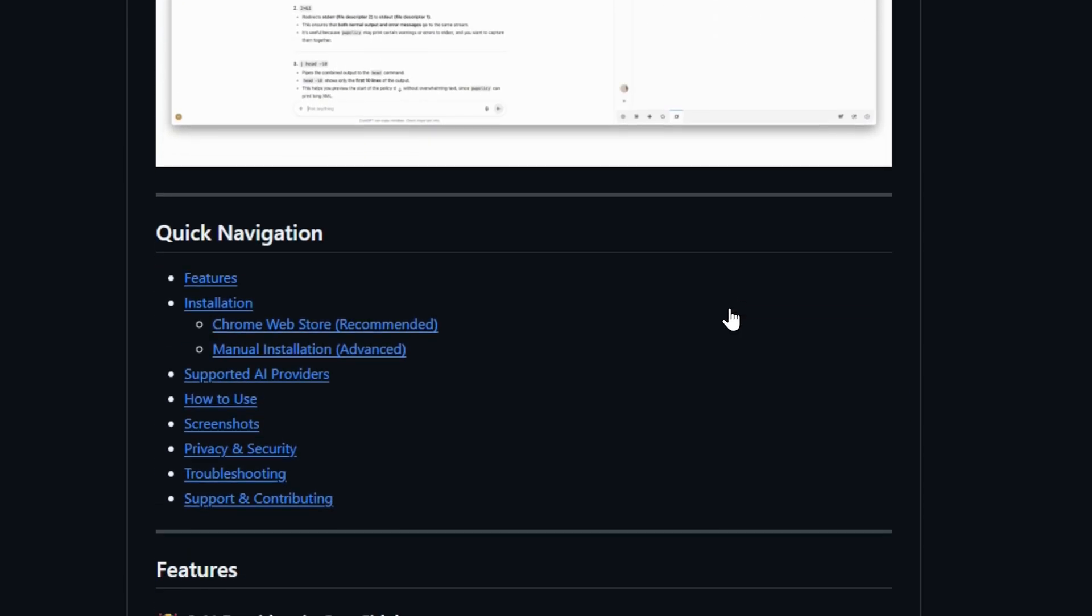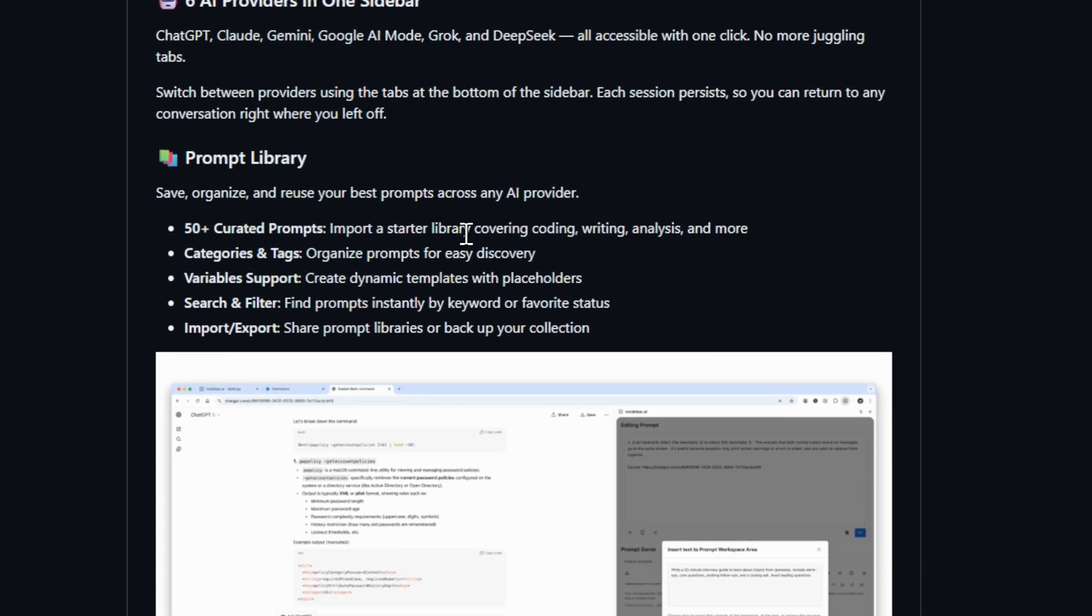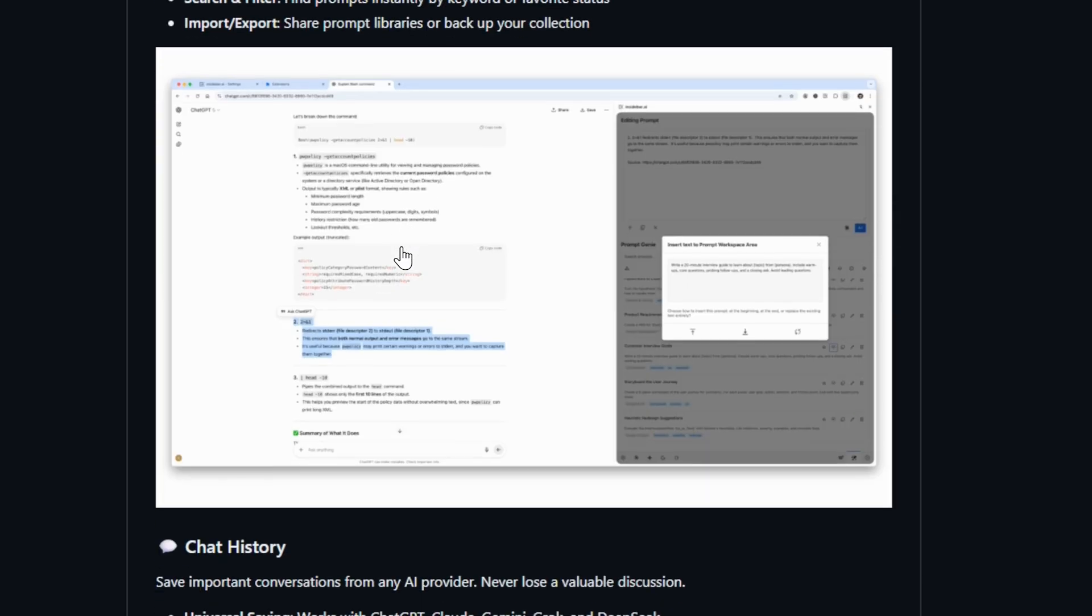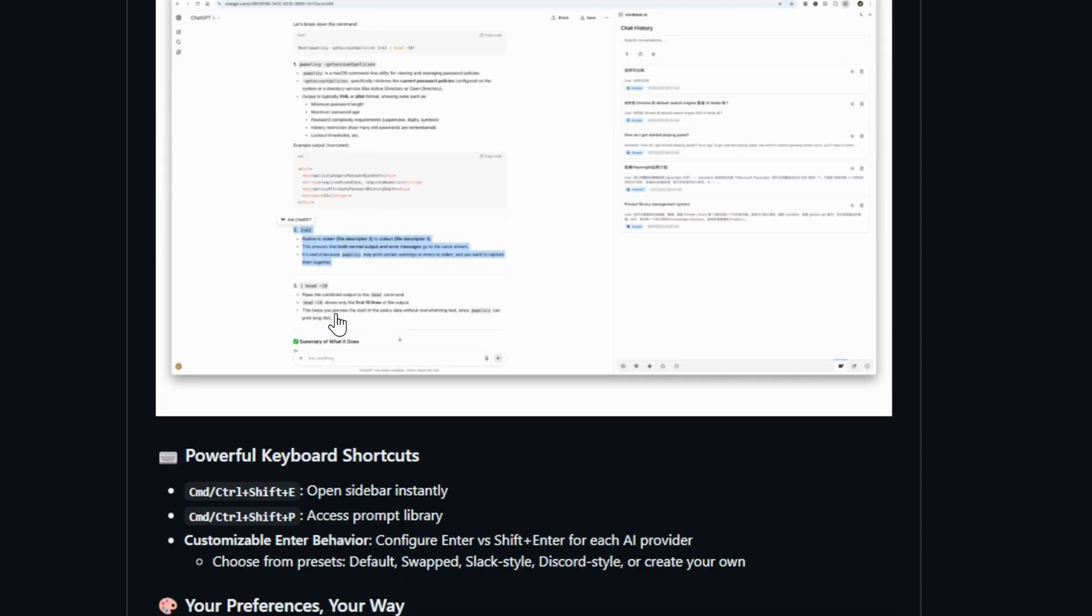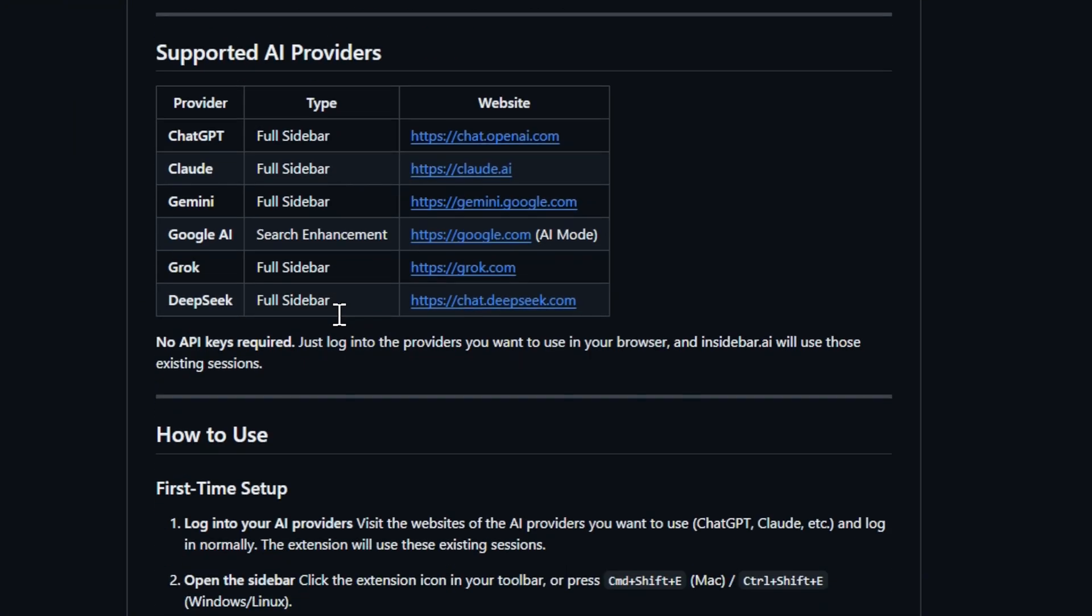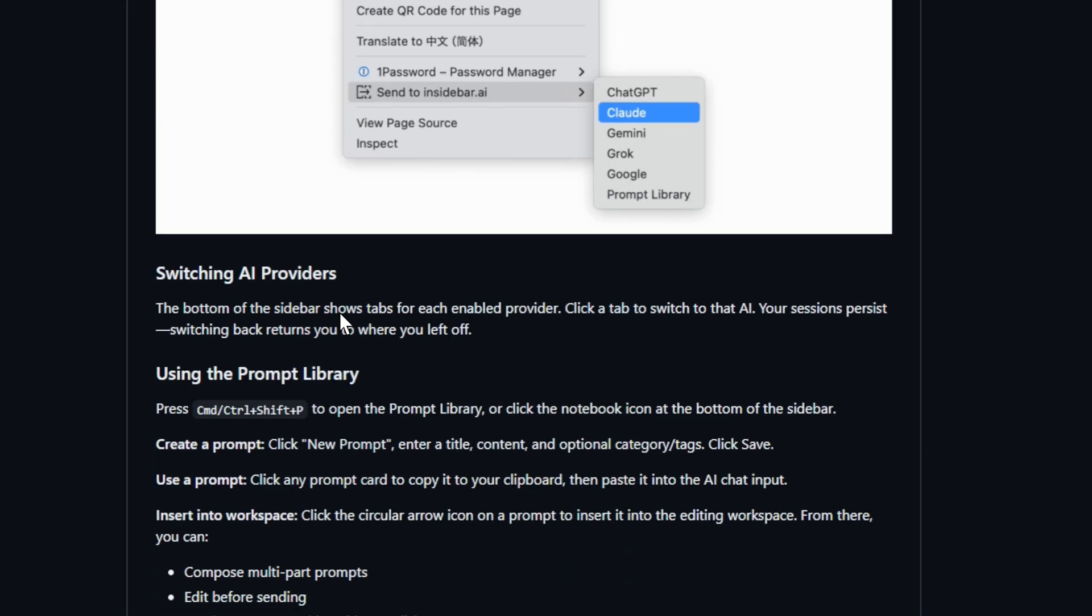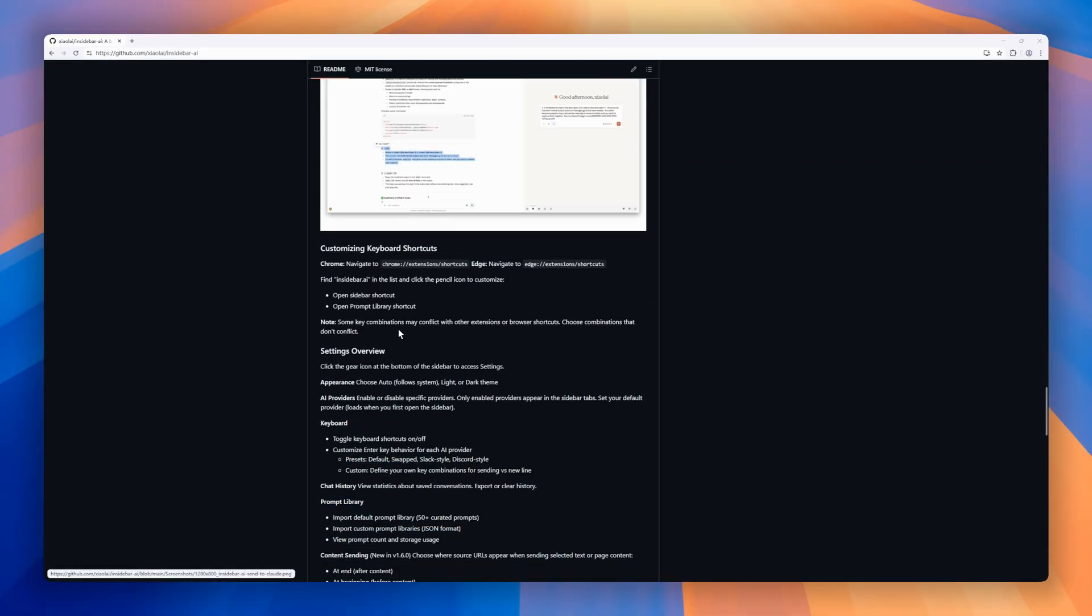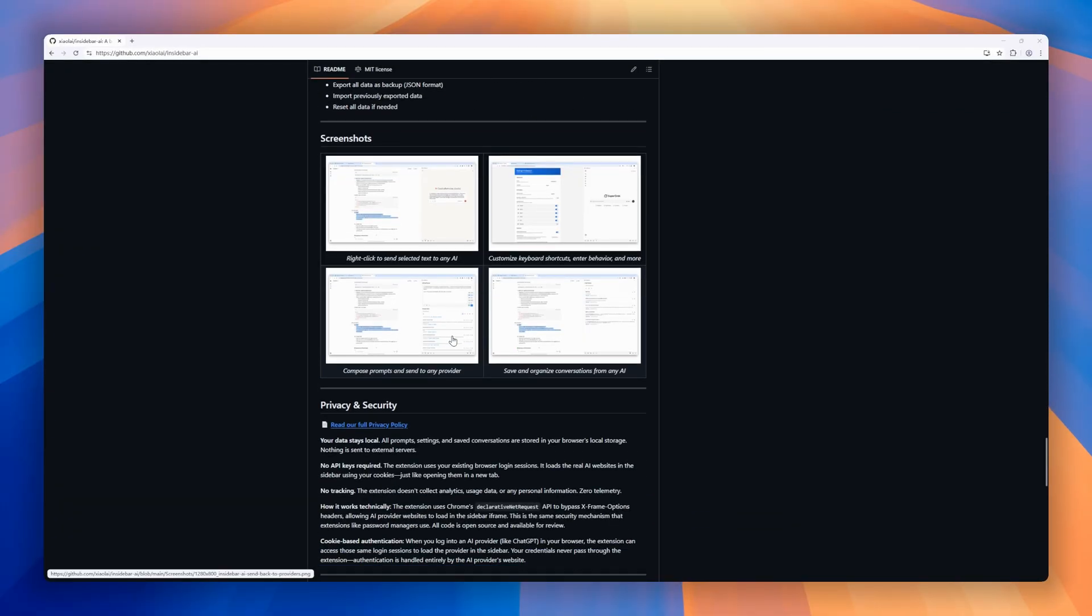50-plus curated prompts, variables, tags, and import-export so your best prompts travel with you across models. Save and search universal chat history rendered in full markdown with code highlighting. Jump back to original conversation links and keep everything private. No API keys, no tracking, all stored locally.